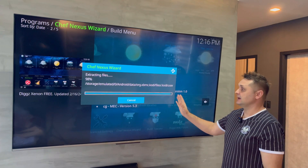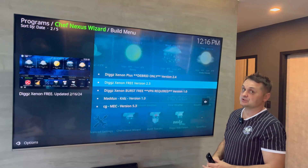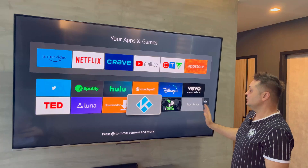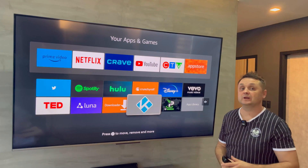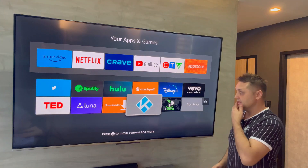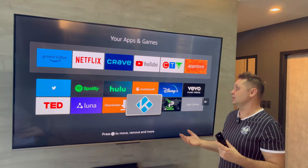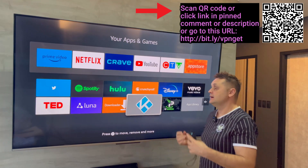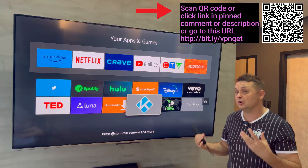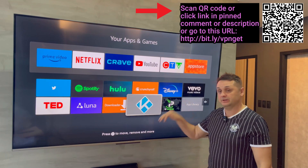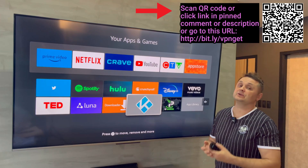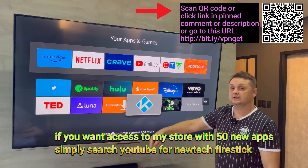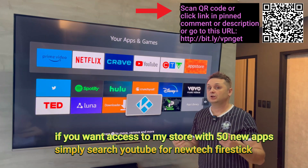Once it extracts everything, it will force close Kodi. If it doesn't, click OK to force close. As you can see, we have our VPN running, we have Kodi, and we have our Downloader. We've successfully loaded the Digs build and fully loaded Kodi. Sign up for IPVanish via the barcode or the link in the pinned comment — confirm your email, log in, and you're ready to go.